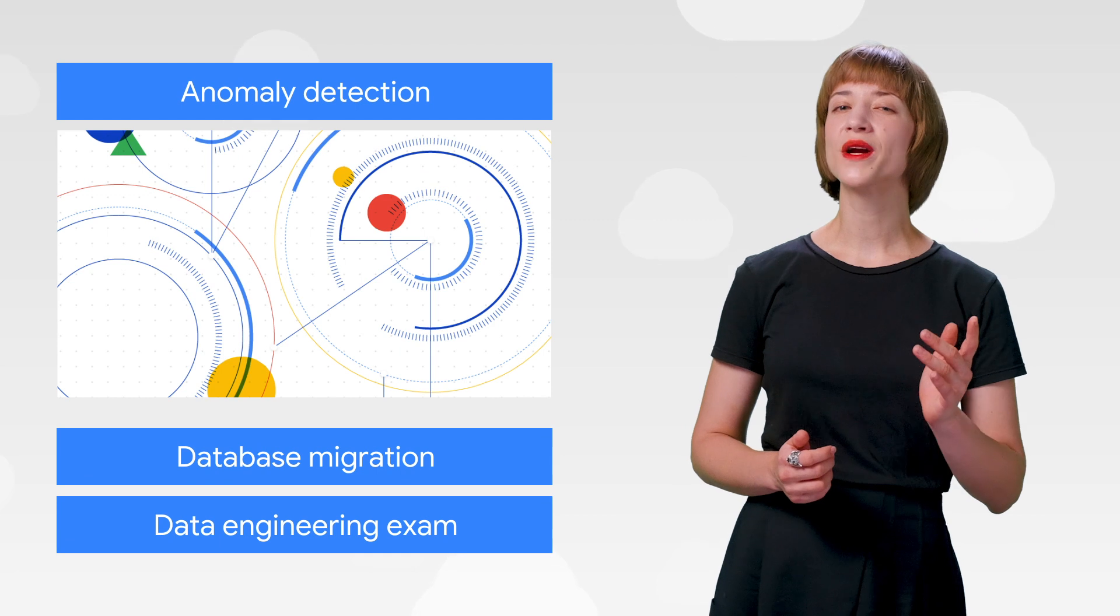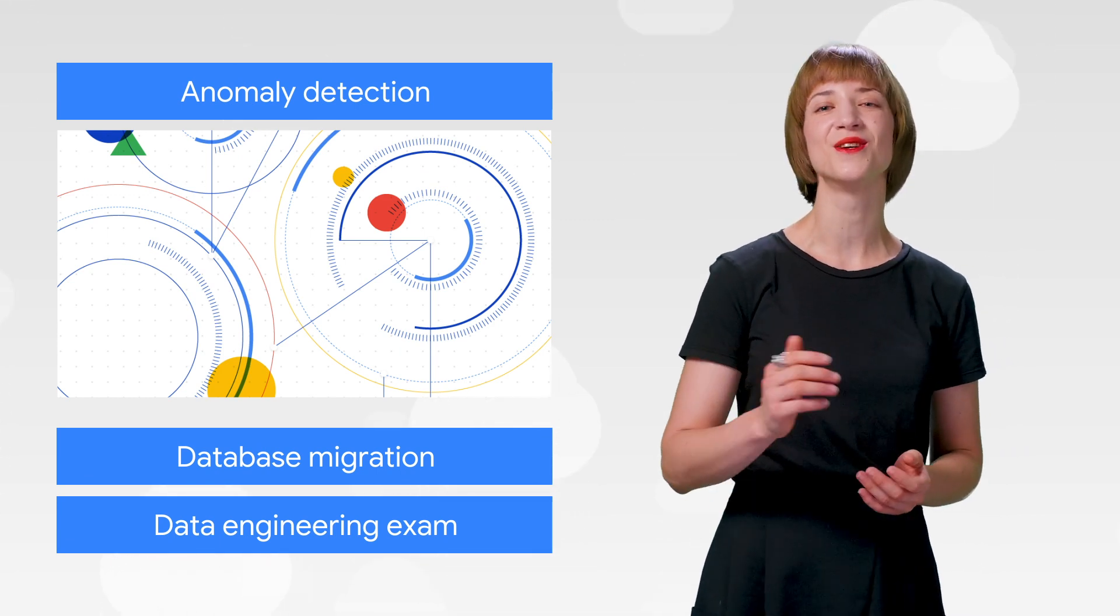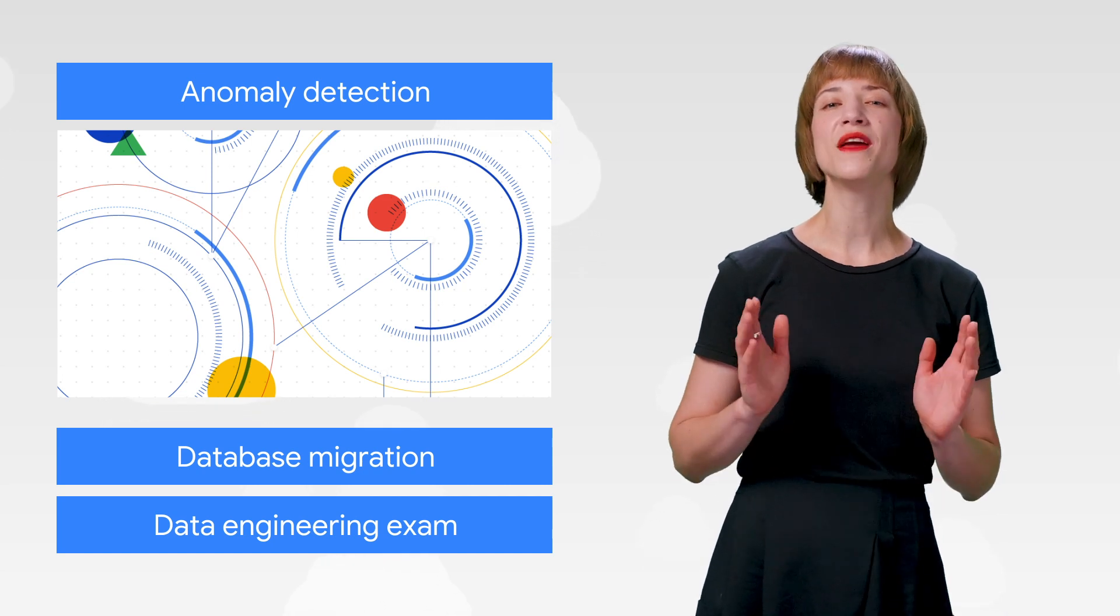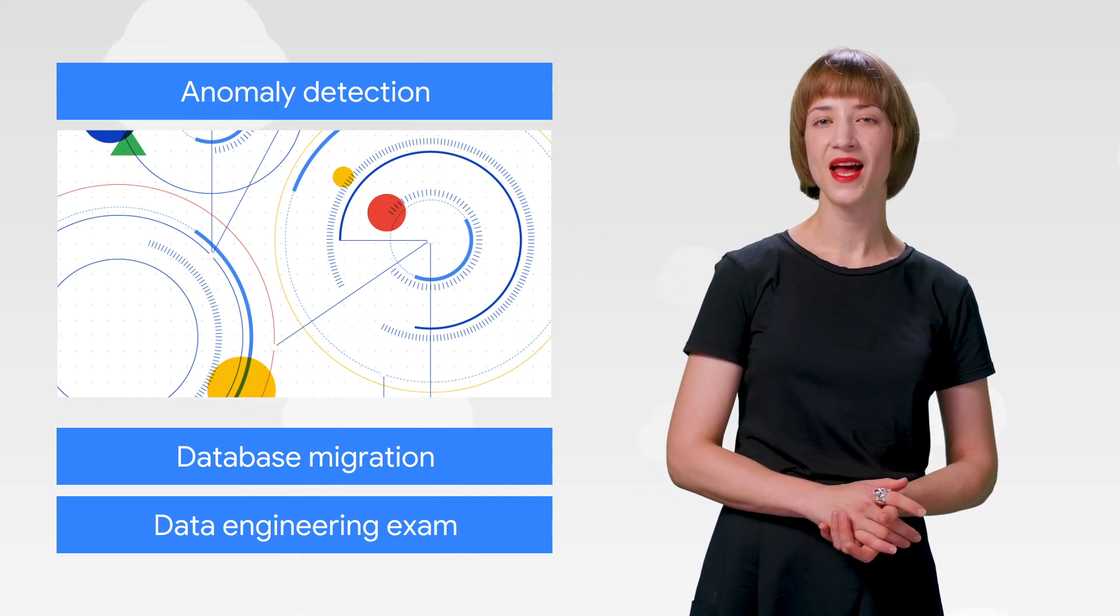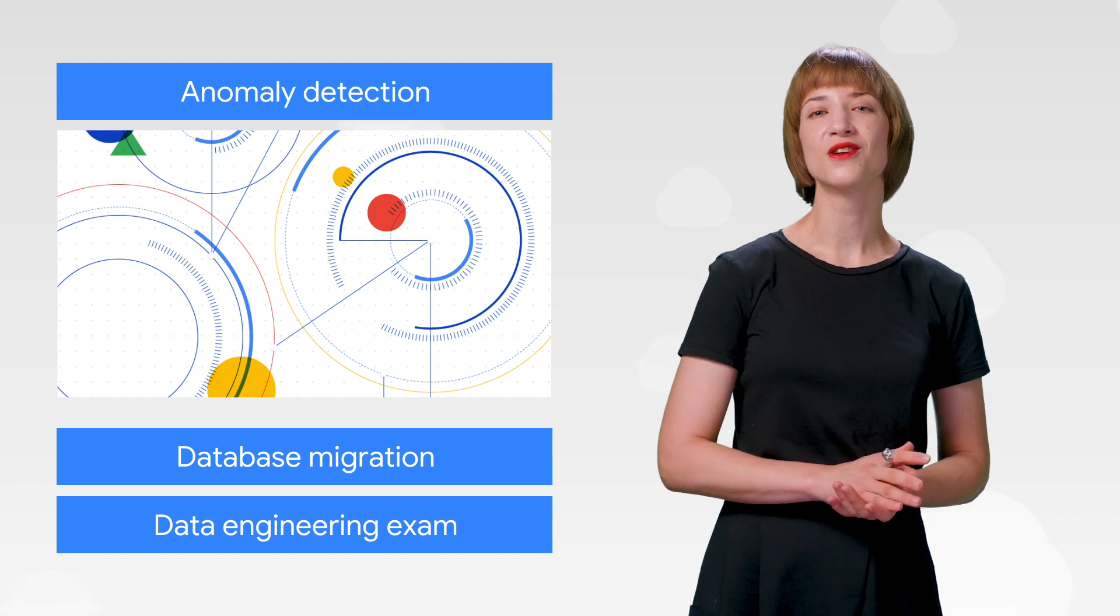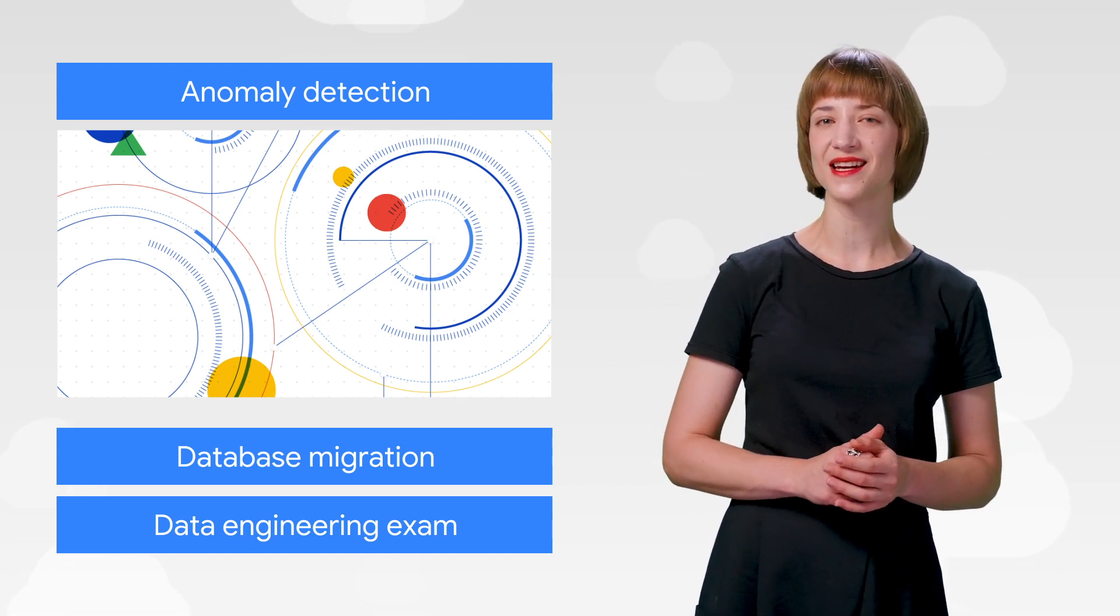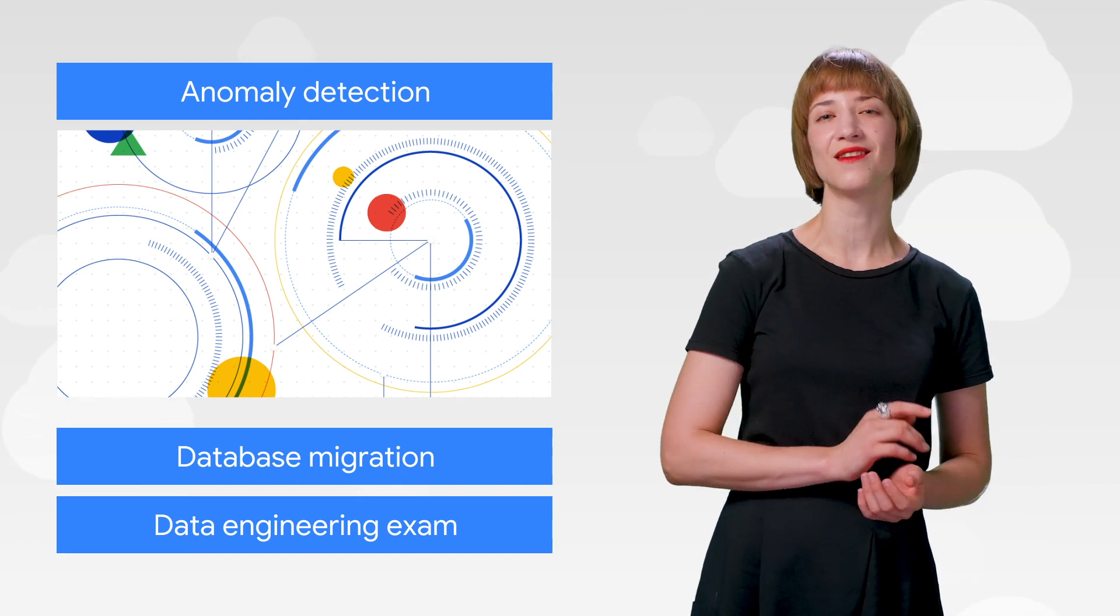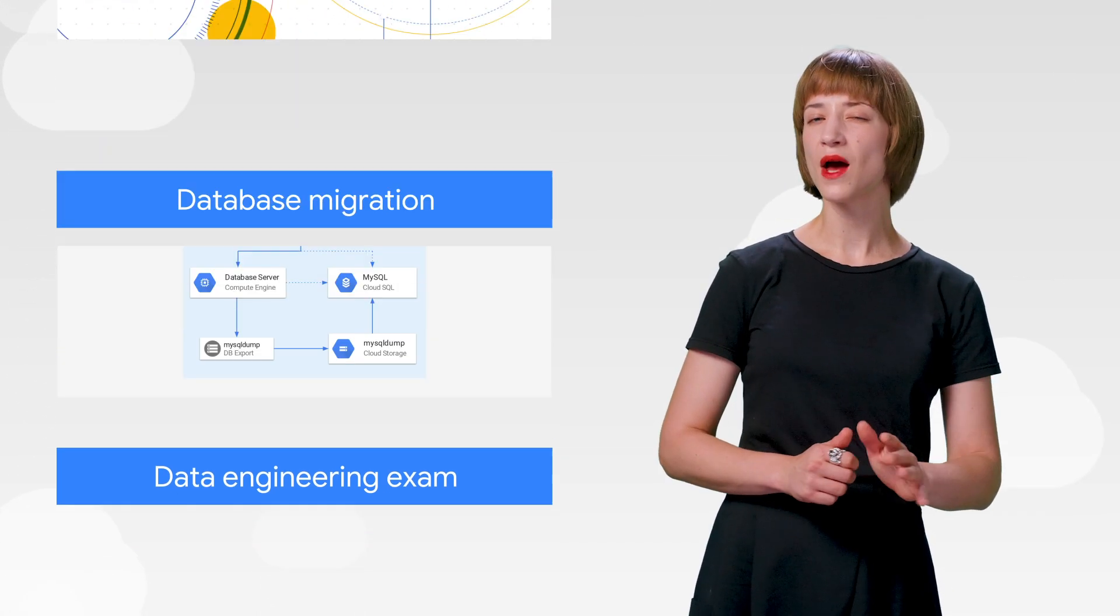Last year, we announced BigQuery ML, bringing supervised machine learning to your multi-petabyte data set. And now, we've added unsupervised learning capabilities, too. In this blog post, you'll learn how to train a machine learning model to catch surprises in your data, all without having to write a single line of code outside of BigQuery SQL. Check out the full story.